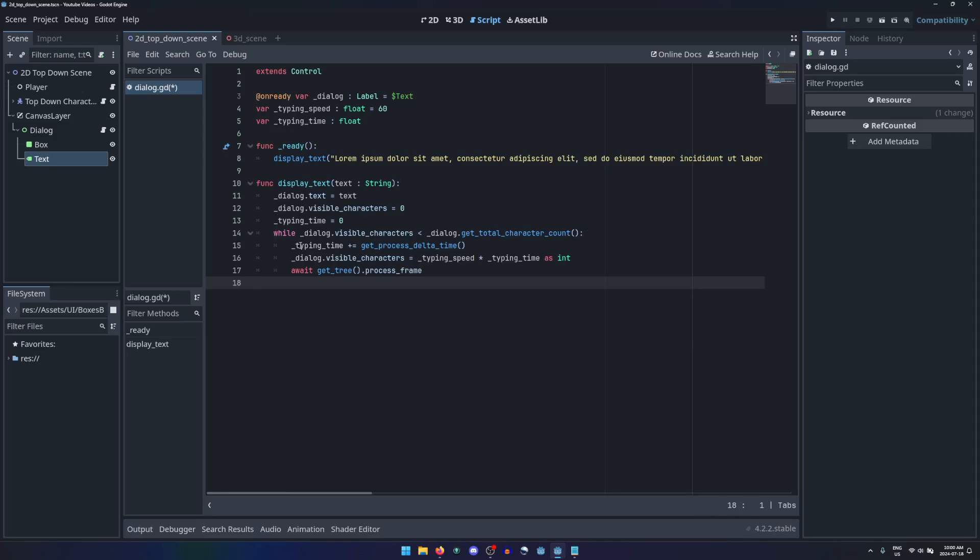add process delta time to the typing time. Then set the number of visible characters to be typing speed multiplied by typing time, as an integer. Then await the next process frame.